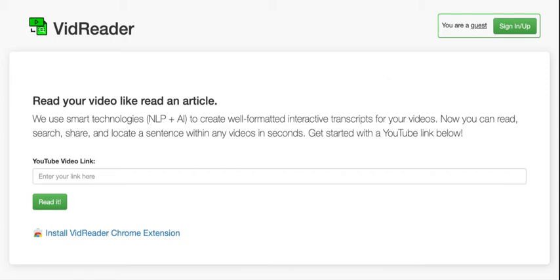Vidreader is an amazing tool that lets you insert YouTube video links to get an entire transcription of what the YouTube video has to say.